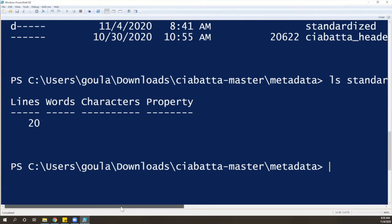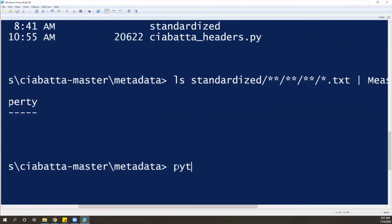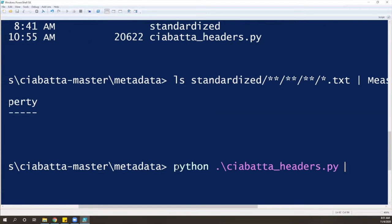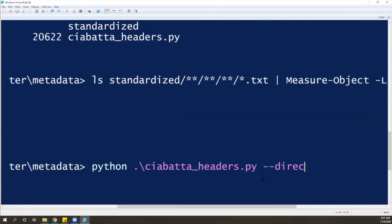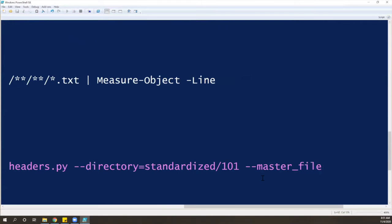Now we're going to run the script, and afterward we'll run the same count again to verify. To run the script, we start with Python, then write the name of the script: 'chiabatta_header.py'. Then we put two dashes for a flag and write '--directory', where we indicate the directory where our data is saved — in our case, we're running 'standardized_101', which are the files we're adding headers to. The last thing we need is another flag, '--master_file=', where we indicate the path to the Excel file containing the student information — so this is the metadata folder.